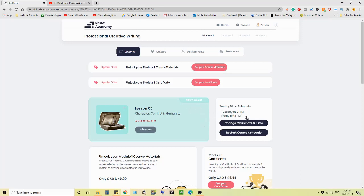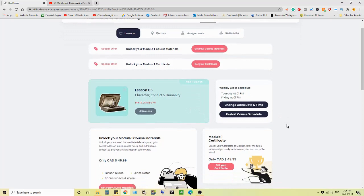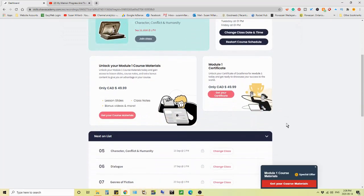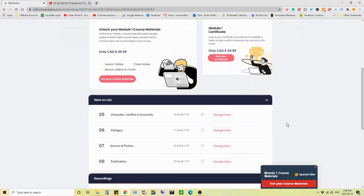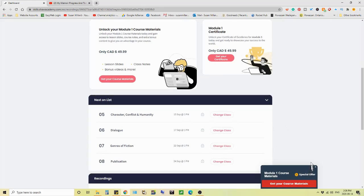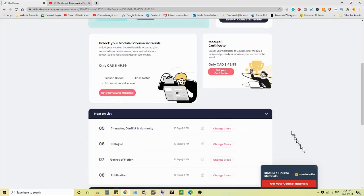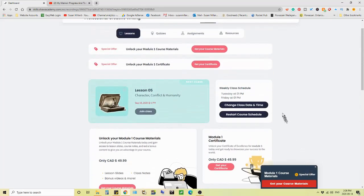And I'm just not enjoying this like I thought I would. Again, look here, pop up ad module one course materials. Really sick of the ads.